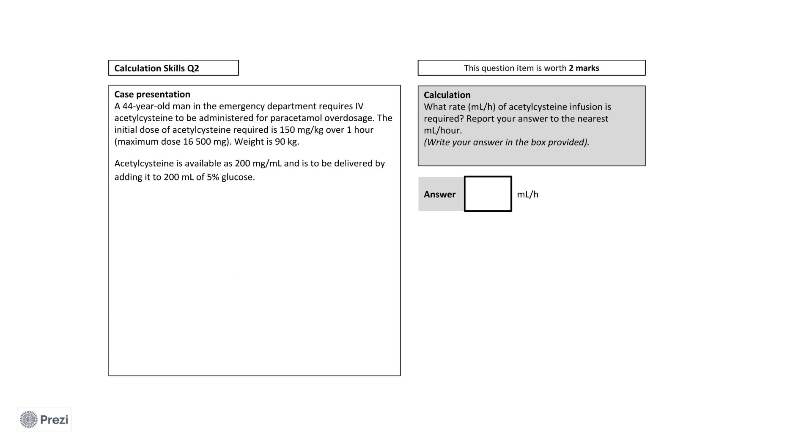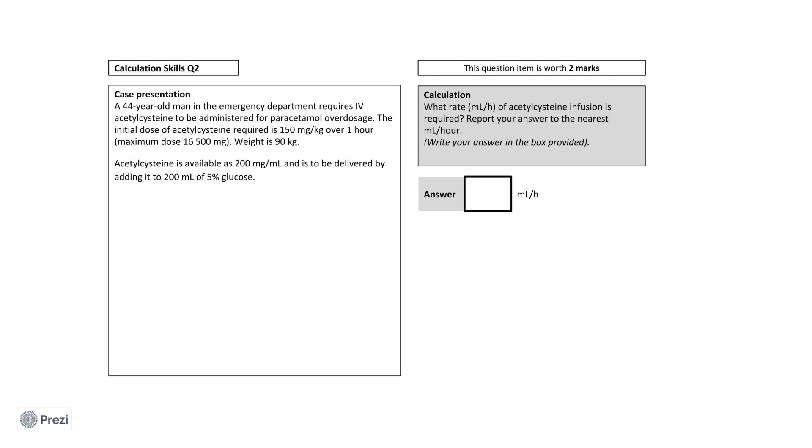This is a 44-year-old man in the emergency department who requires intravenous acetylcysteine to be administered for paracetamol overdose. The initial dose of acetylcysteine required is 150 milligrams per kilogram over one hour, with a maximum dose of 16,500 milligrams. He weighs 90 kilograms. Acetylcysteine is available as 200 milligrams per milliliter and is to be delivered by adding it to 200 milliliters of 5% glucose. The final question asks at what infusion rate in milliliters per hour should the syringe pump be set at? I now encourage you to again pause the video to consider your answer.